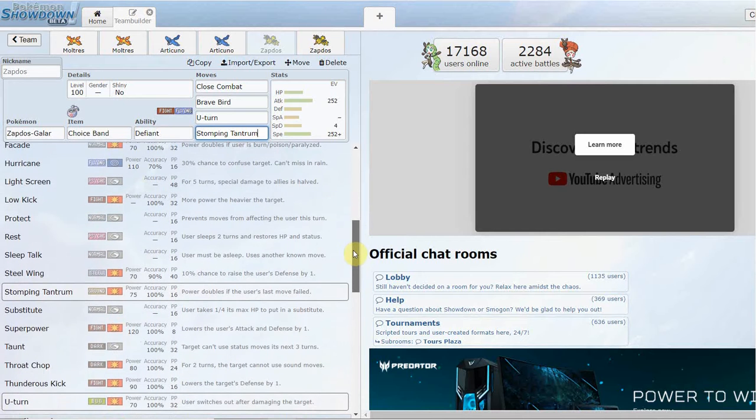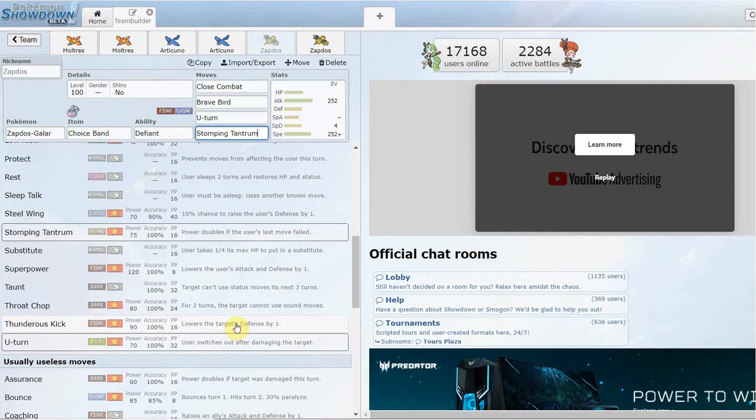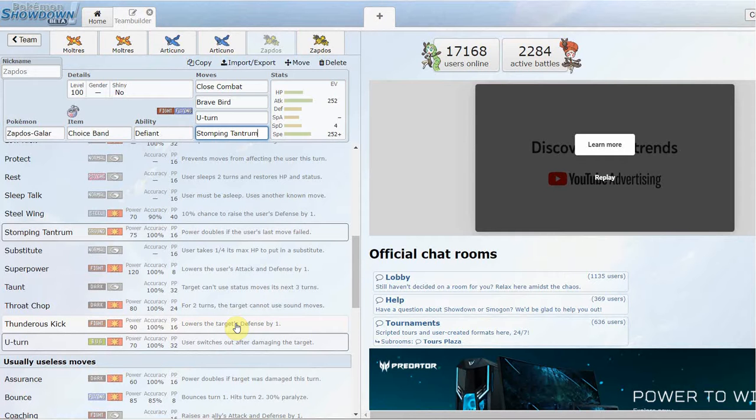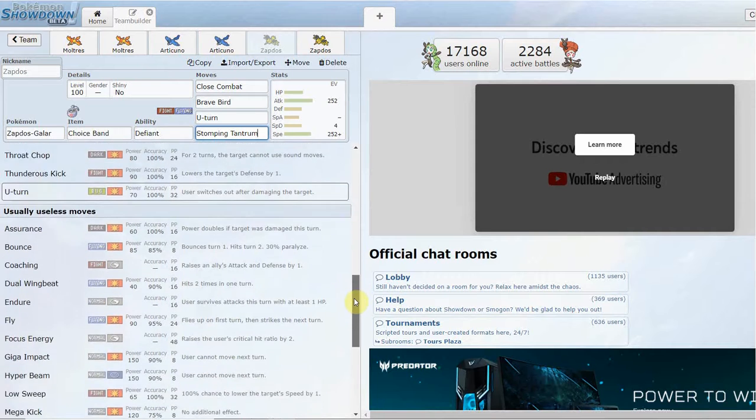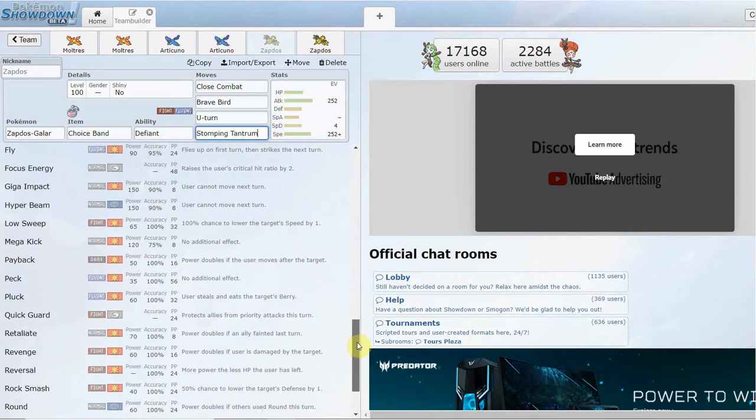But the majority of those you're going to be hitting with your Fighting-type STAB anyways, so it really doesn't do anything for you. Apart from that, move pool kind of a shallow move pool apart from STAB. It gets a special move called Thunderous Kick, which you're never really going to be using this over Close Combat anyways, so it doesn't really matter.